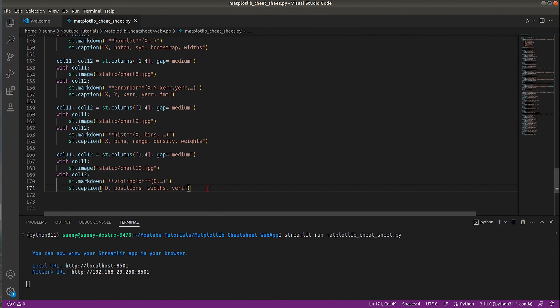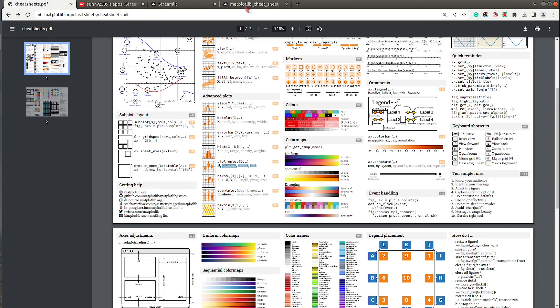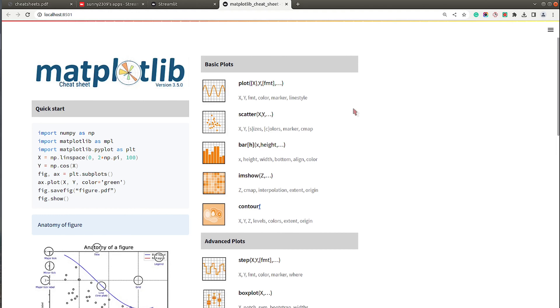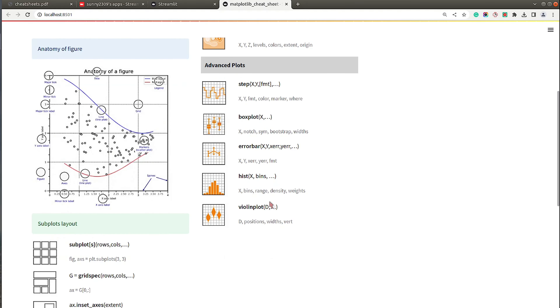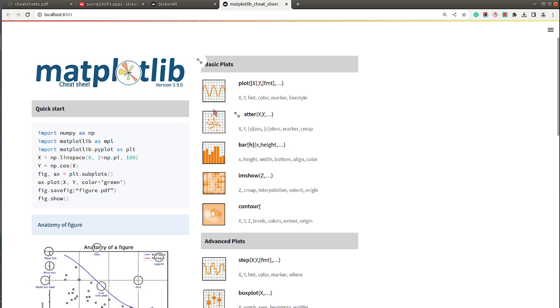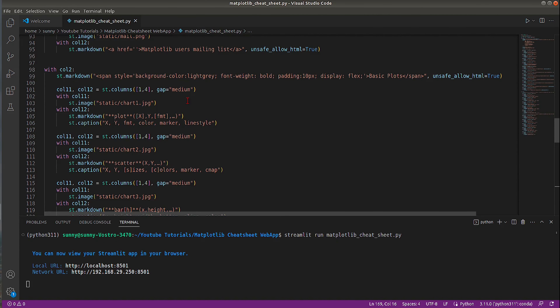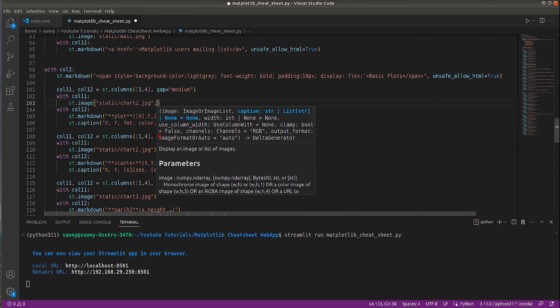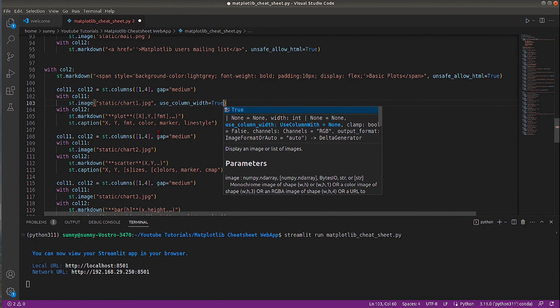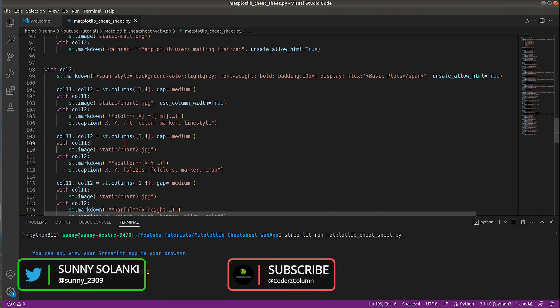After completing all entries for the second column, let's rerun to test. The second column is ready. To expand the image sizes, I could set the use_column_width parameter to True, but after testing it doesn't add much of a difference so I'll leave it as is. Now let's move on to the third column.